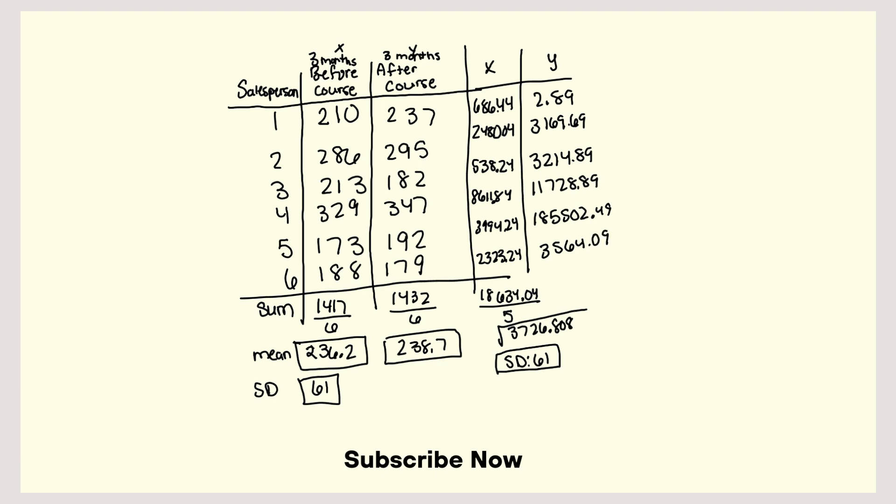So that is 2.89 plus 3169.69 plus 3214.89 plus 11728.89 plus 2180.49 plus 3564.09. And that's 23861.94, divide that by 5, and that's 4772.